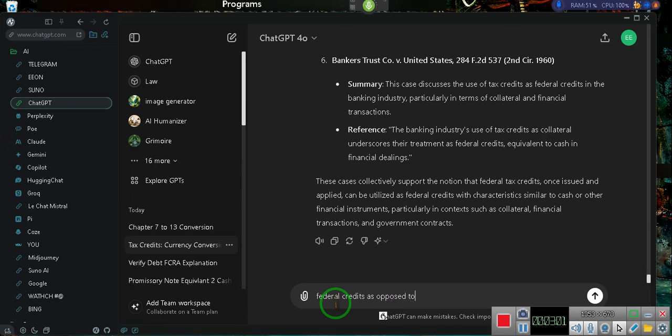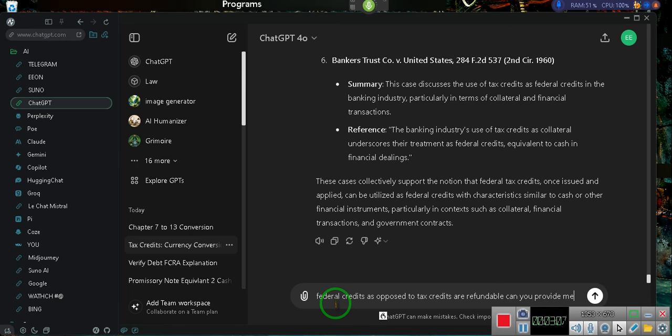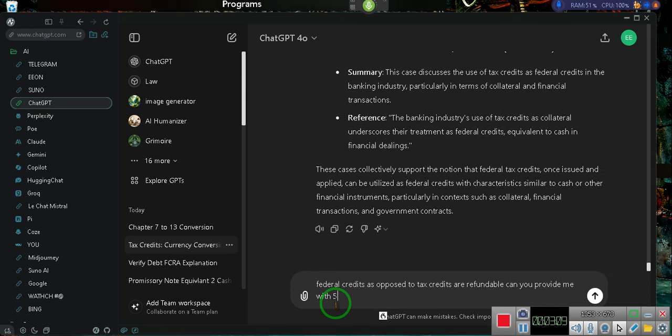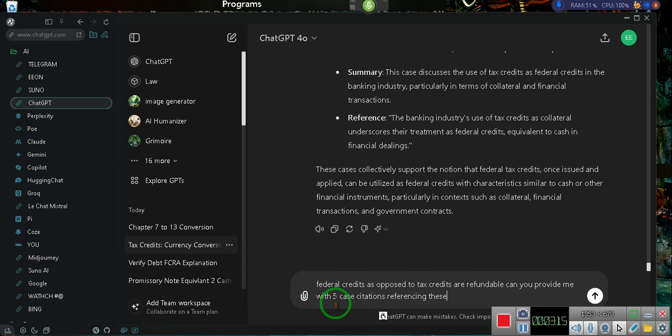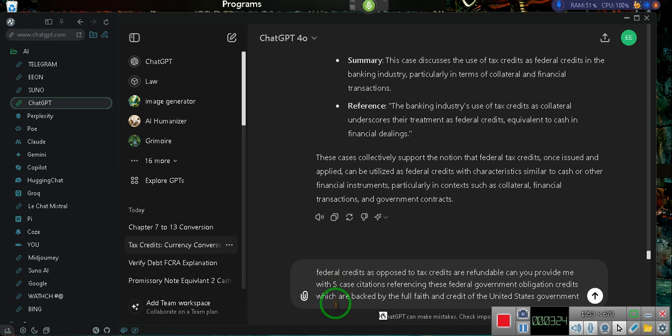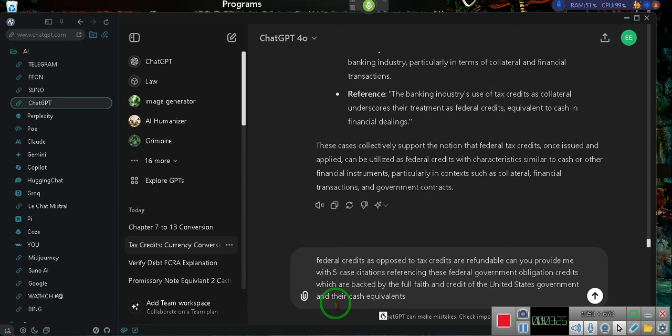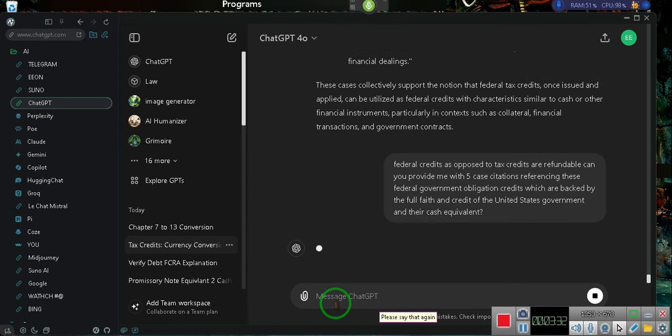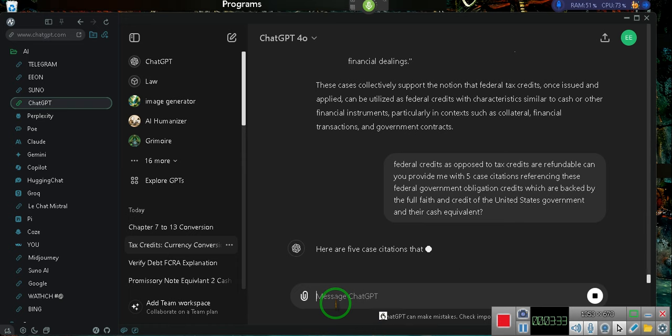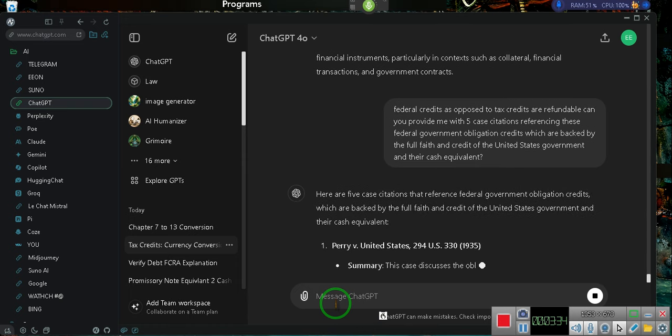Can you provide me with five case citations referencing these federal government obligation credits, which are backed by the full faith and credit of the United States government? And they're cash equivalents? Stop listening. Yeah, I added a couple of things in there.